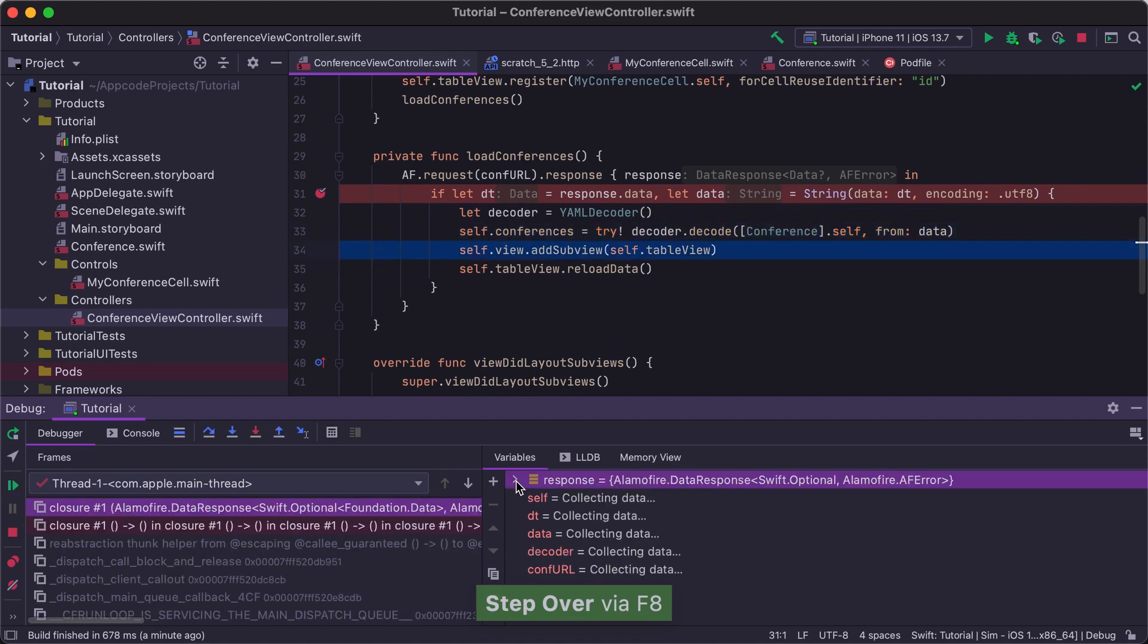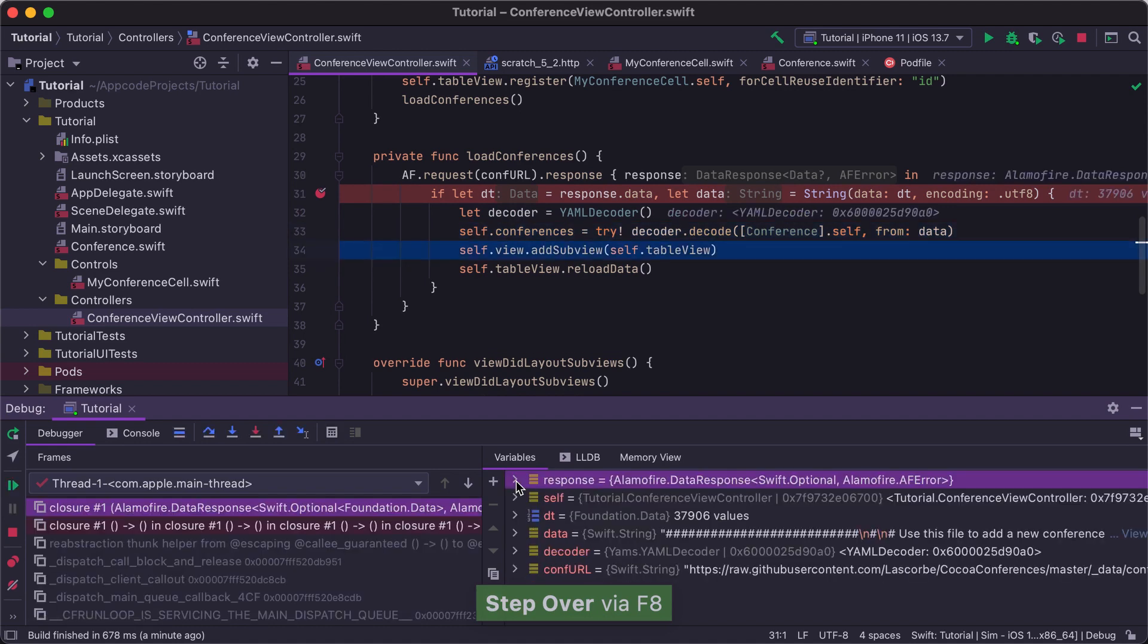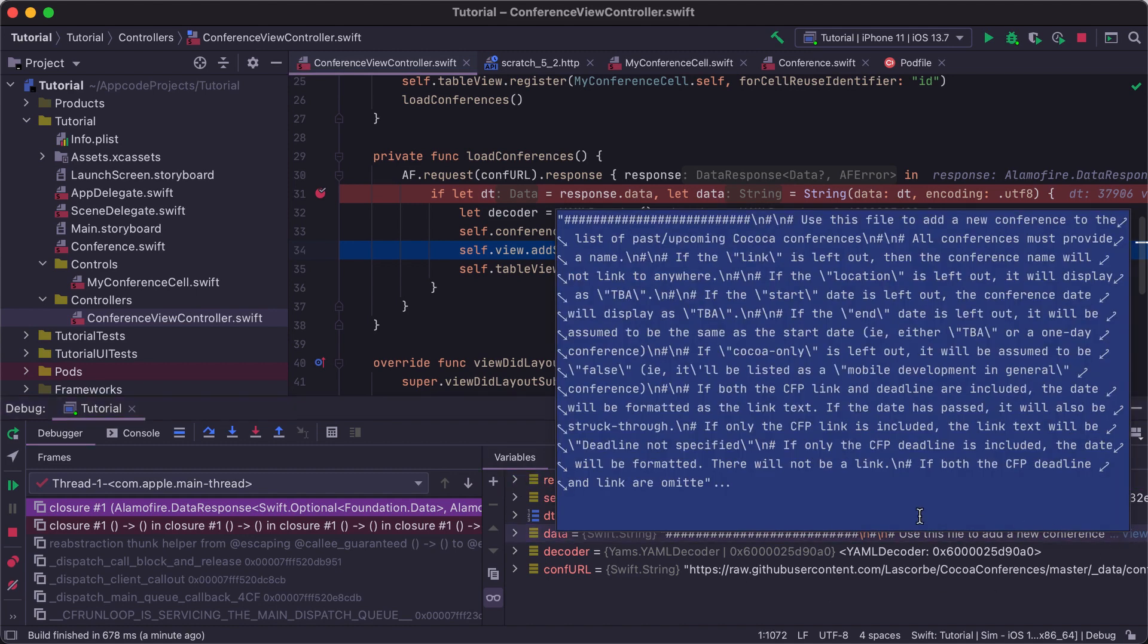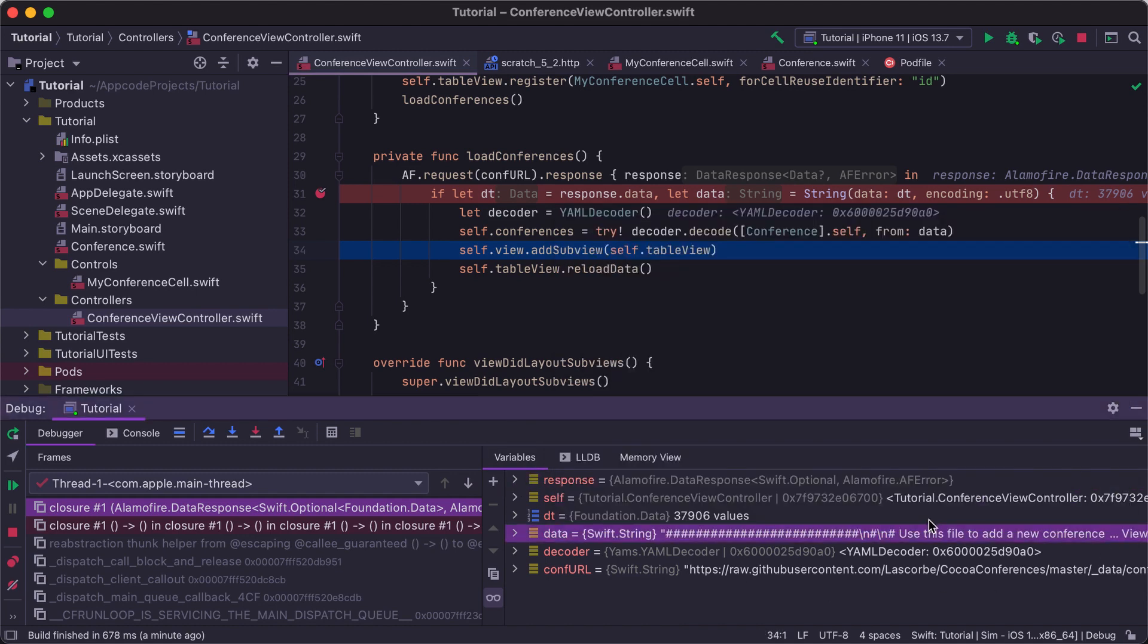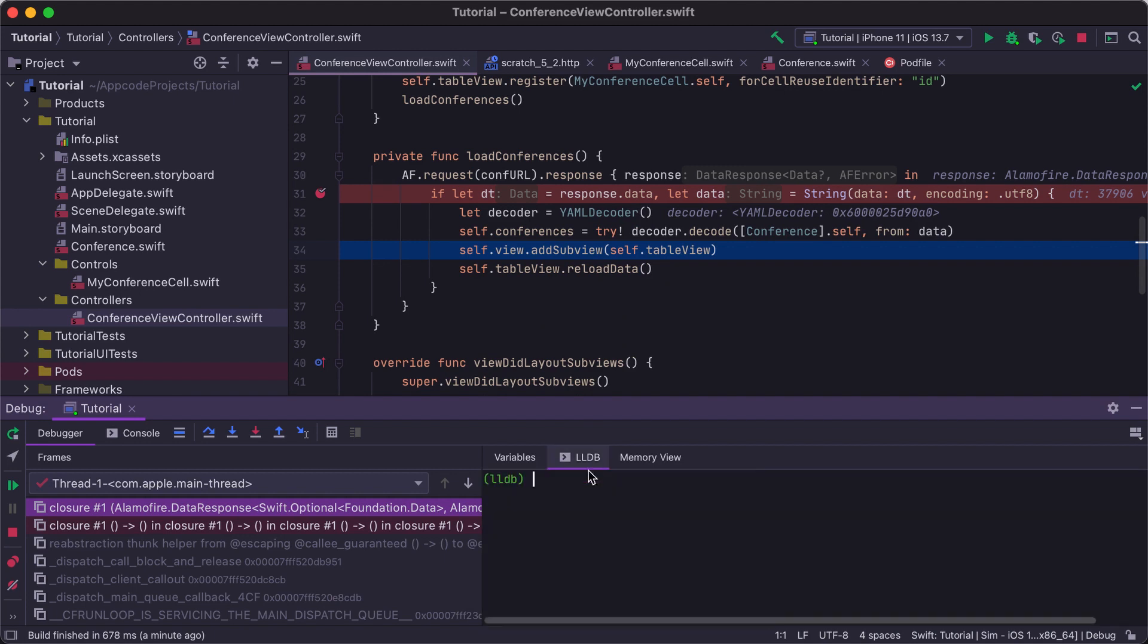We can step over using F8 and see how the variable values change. Note that the AppCode debugger also displays variable values inline in the editor window. We can view variable values right in the Debugger tool window, or switch to the LLDB console and print it using the LLDB commands.